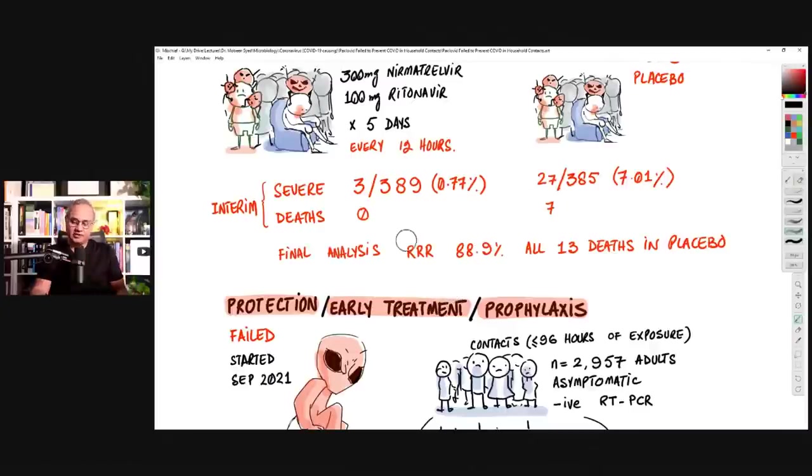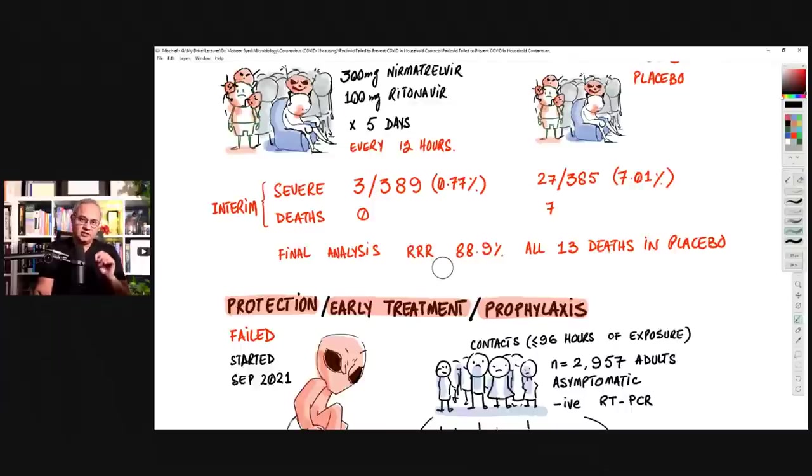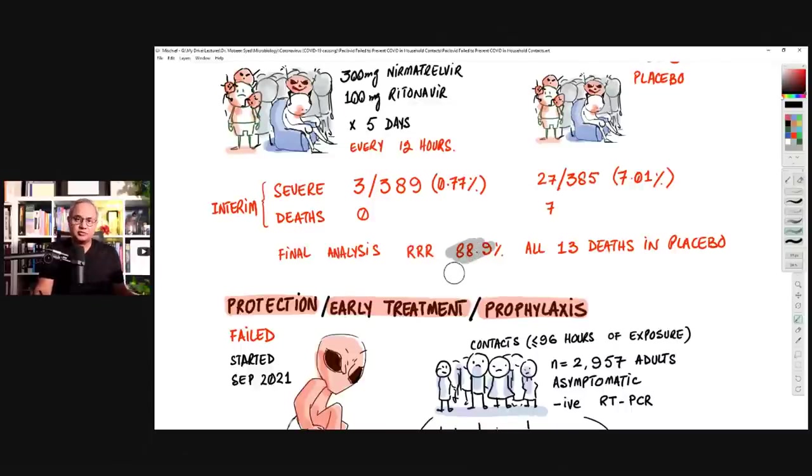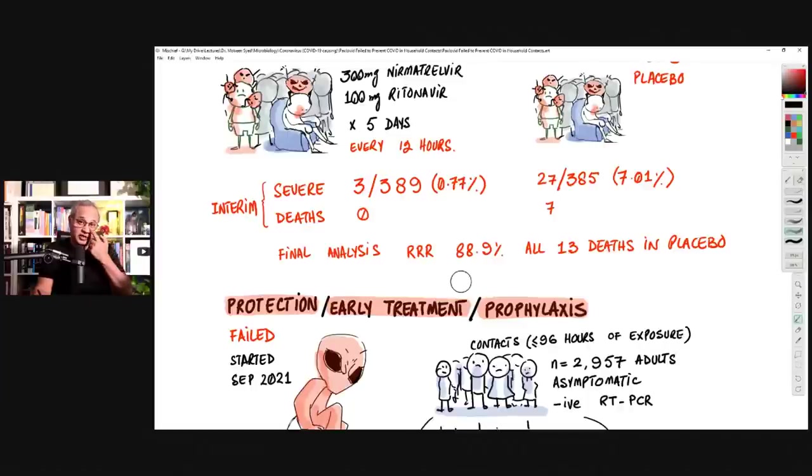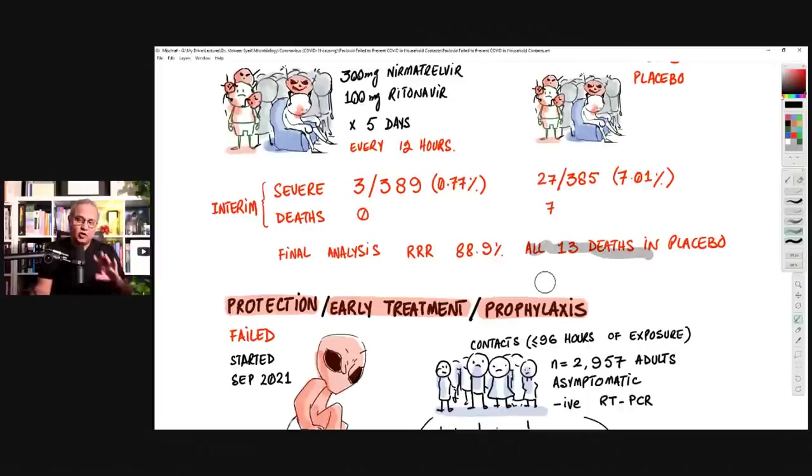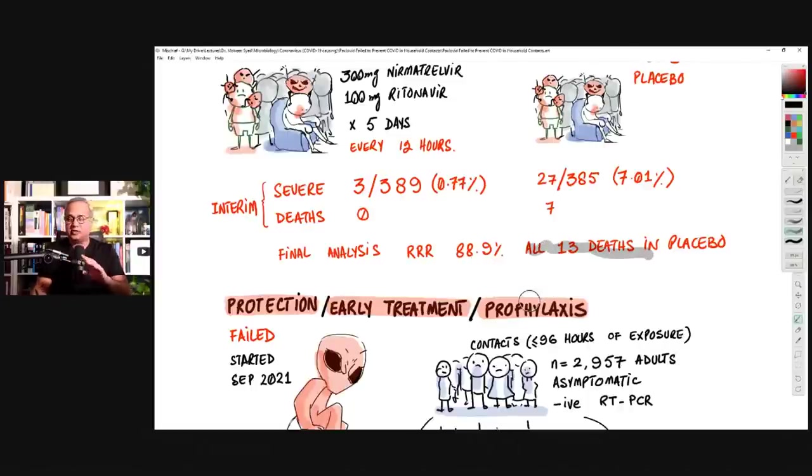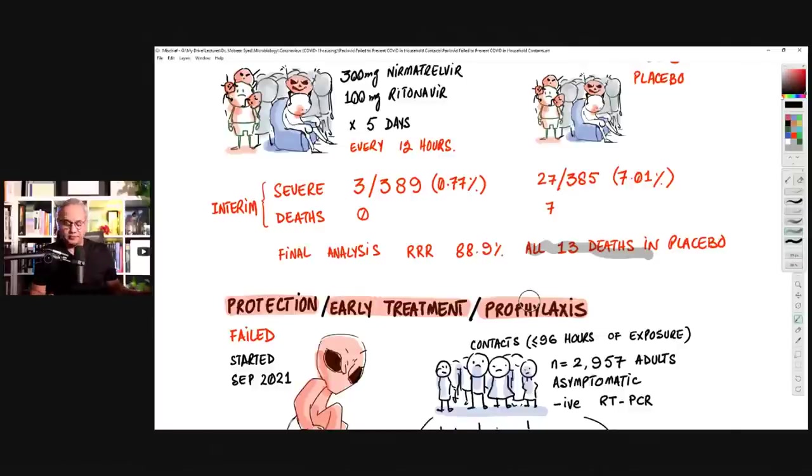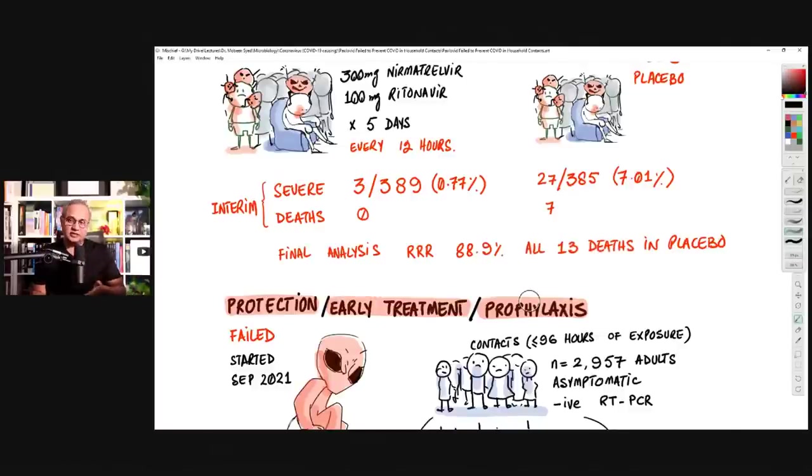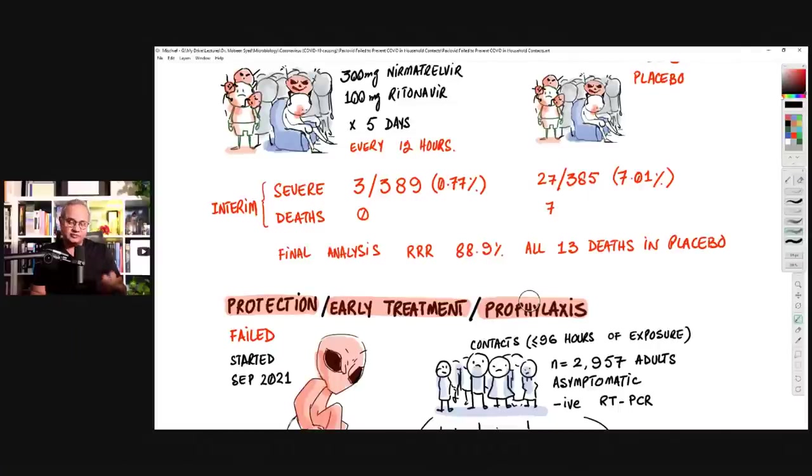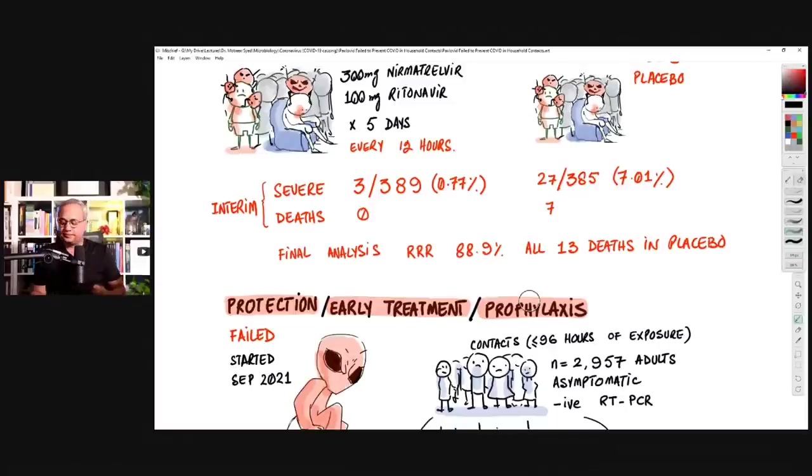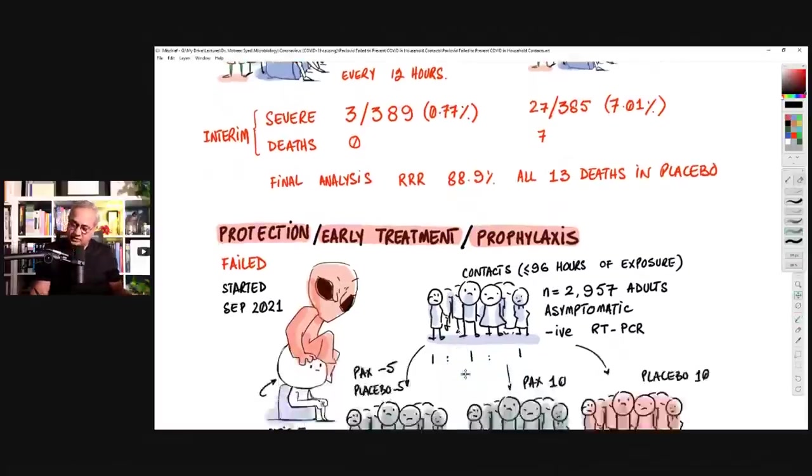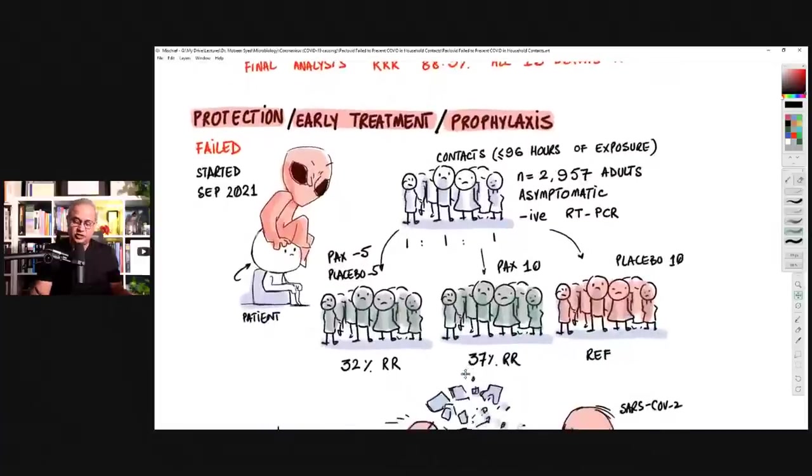Then they did the final analysis, when all the data became available. The relative risk reduction was about 89%. More importantly for me, there were 13 deaths, and all those were in placebo. Paxlovid group did not have any death in it. So what is the takeaway from this trial? This trial says, somebody who is at risk of becoming severe, for them Paxlovid is useful.